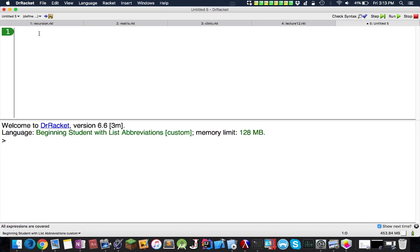Hello, today I'll be showing you guys how to make and use structures.